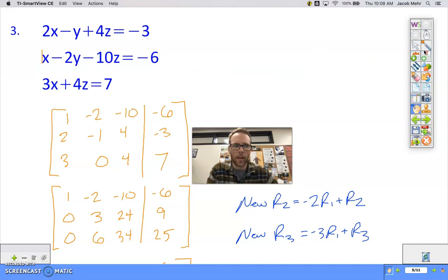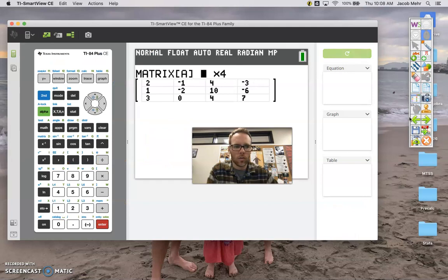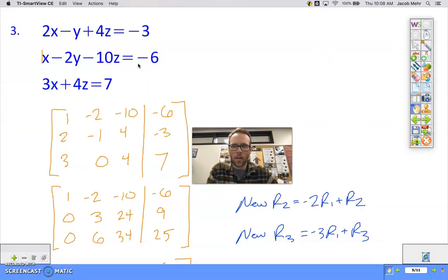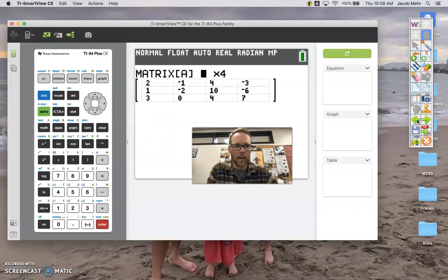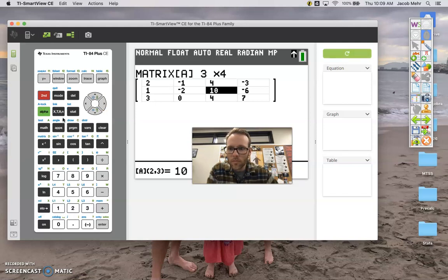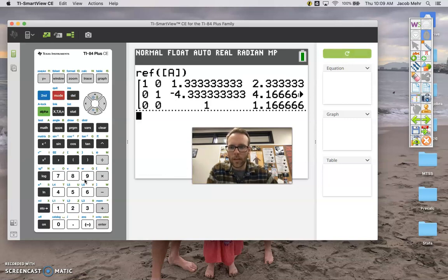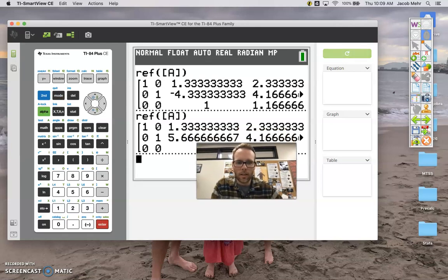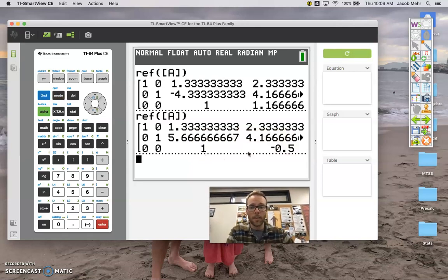Let me check: 2, negative 1, 4, negative 3... then 1, negative 2, negative 10, negative 6. I need to get that negative in there where it belongs. There we go. Now let's quit and run that same operation again. There it is — z is negative one half. We can use that to substitute into the others and we're good.